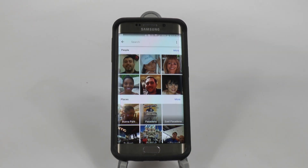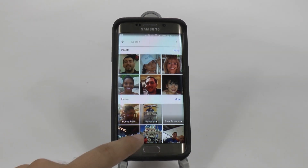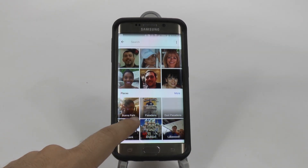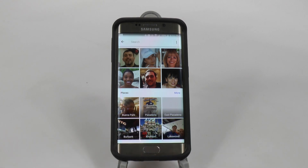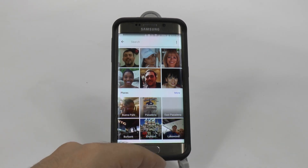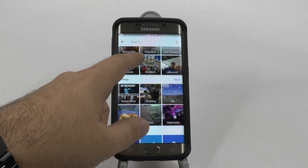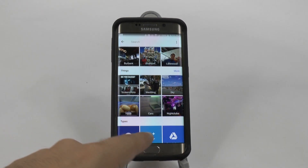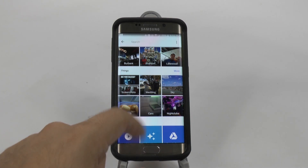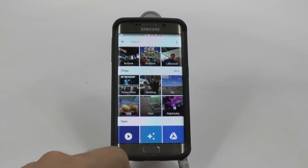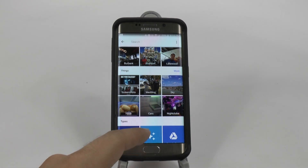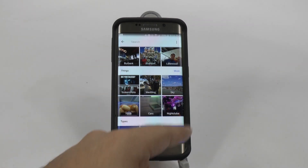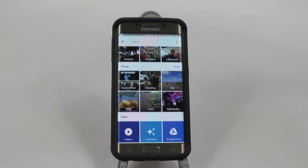You can kind of see the benefit of this. You can also search things like the places you have gone to — so there's some in Buena Park, Burbank, Pasadena — and also the type of events you've gone to. So if you've gone to nightclubs, weddings, cars — even though that's not a car — the sky. And you can search for things like that.